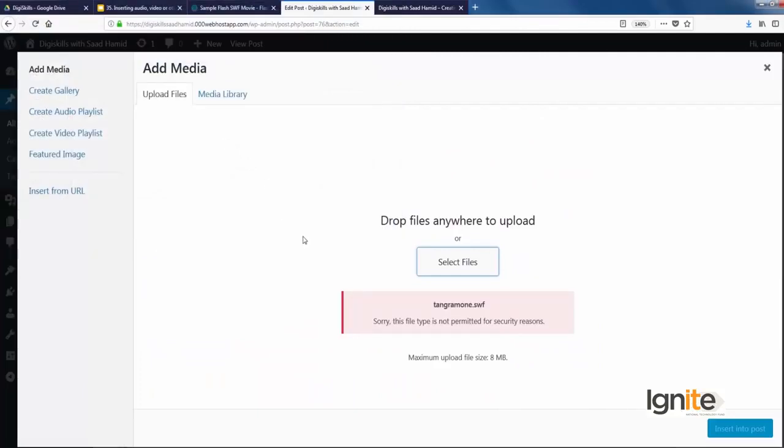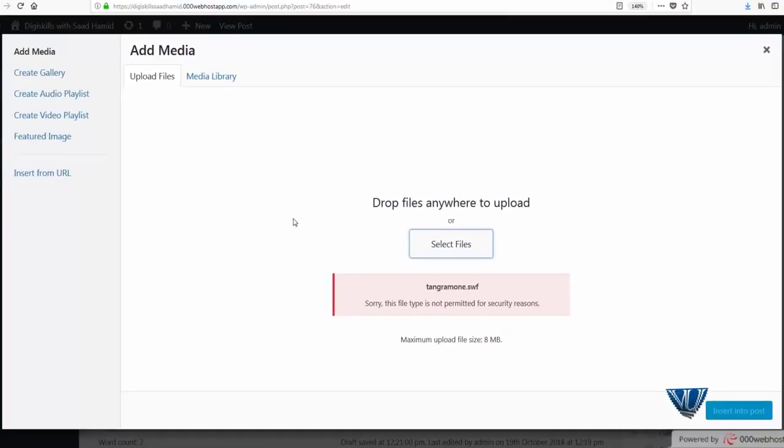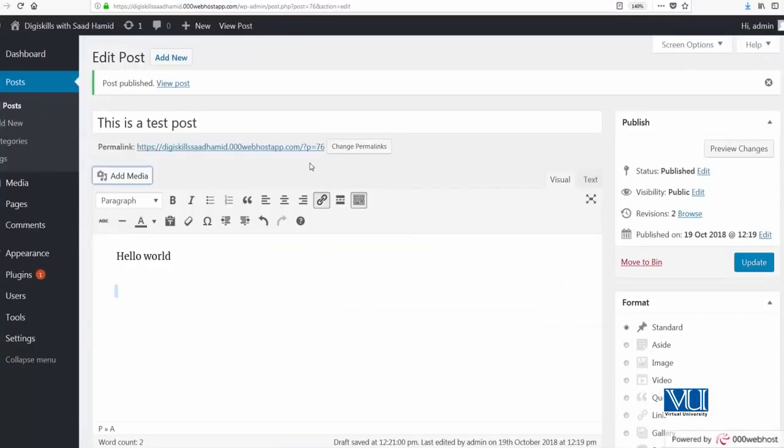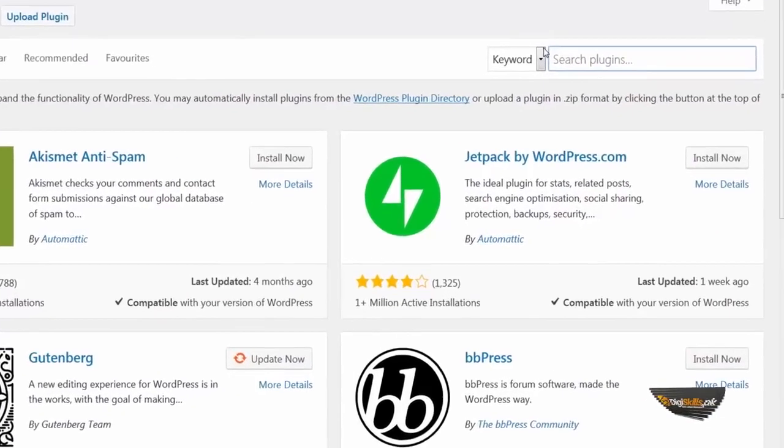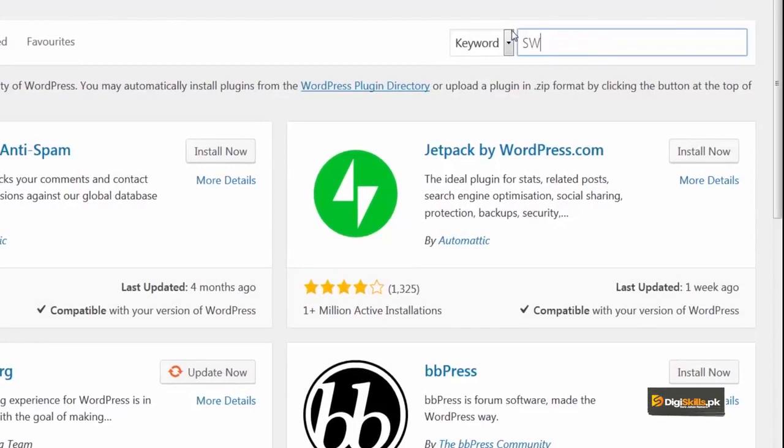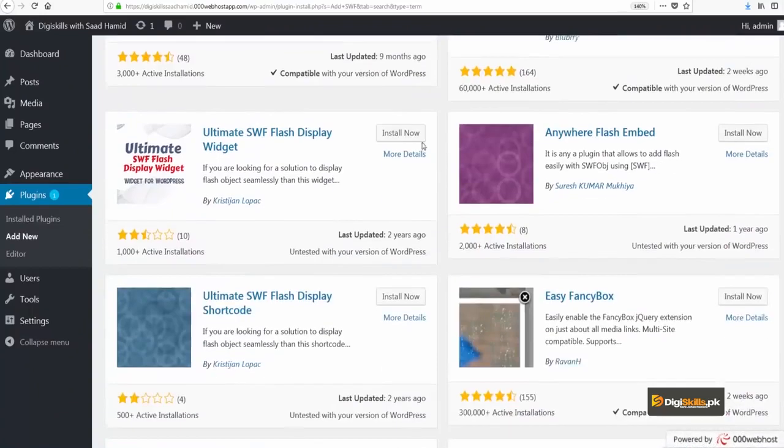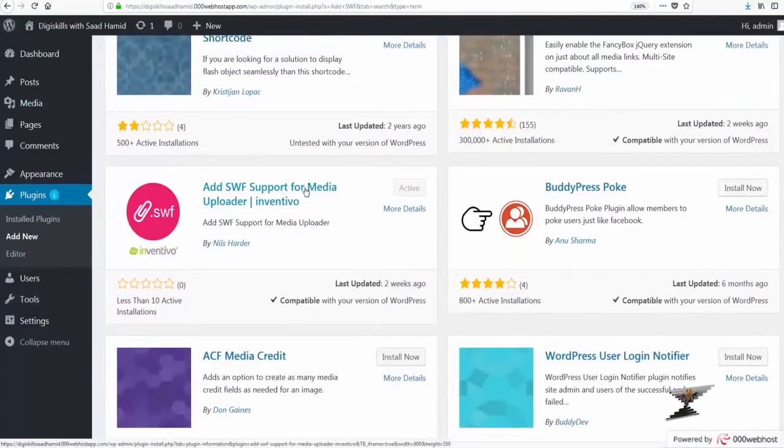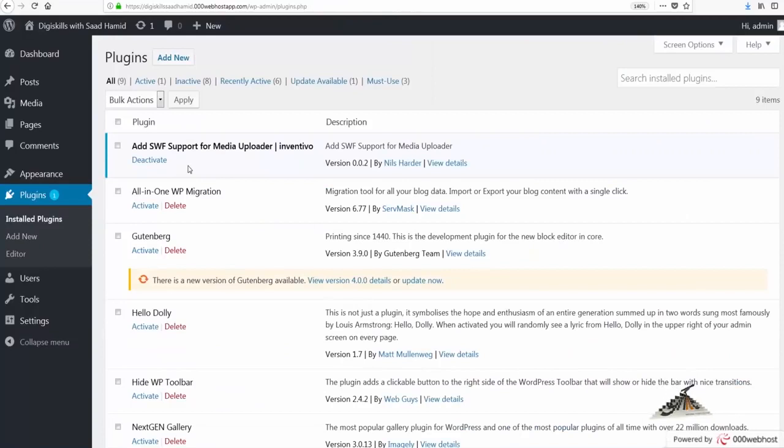You can see that as soon as I clicked to add a Flash file, which has the extension dot SWF, WordPress did not allow me to upload it. And WordPress is saying, 'Sorry, this file type is not permitted for security reasons.' So in these certain cases, you can always go and install a plugin. To add this functionality, we will add a plugin called SWF. So I'll write SWF as a keyword and see what plugins are available. I can see that I have already added this plugin because I see an activate option. So I can just go to installed plugins and I can see that this plugin has already been activated.